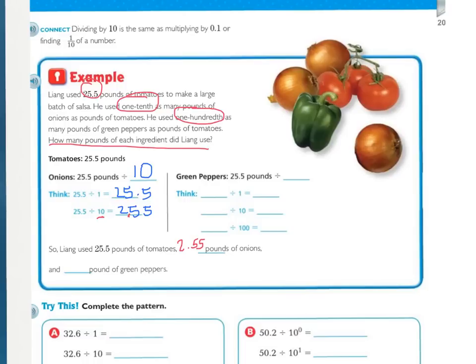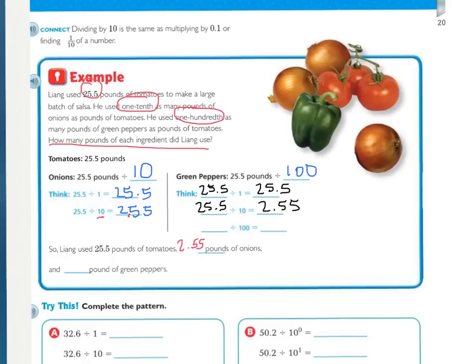For green peppers, compared to tomatoes, it's 1 hundredth as many, so we divide by 100. When dividing by 10 move left one place; when dividing by 100 move left two places. So the final answer for green peppers is 255 thousandths pounds of green peppers.